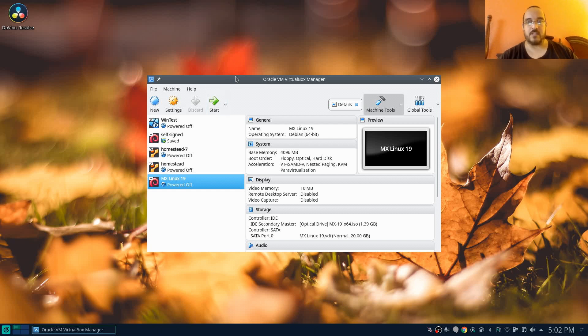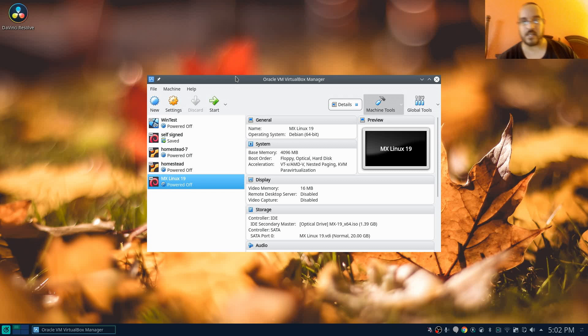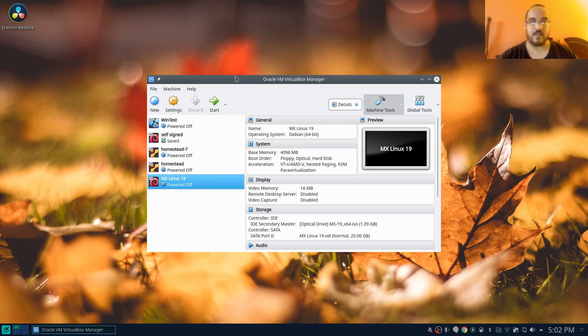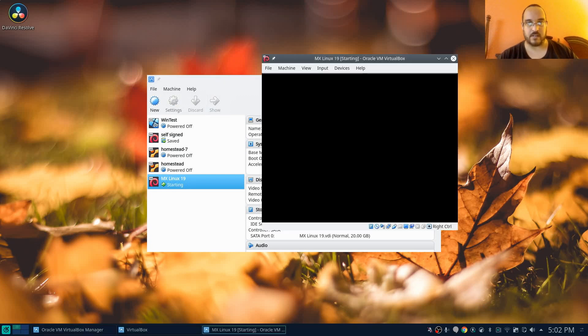Welcome to the GeekSpace channel. So today we're going to look at MX Linux or Linux MX, not sure which one, version 19. This is based on Debian, so let's go ahead and get to the installer here.